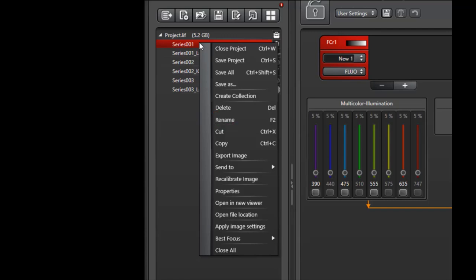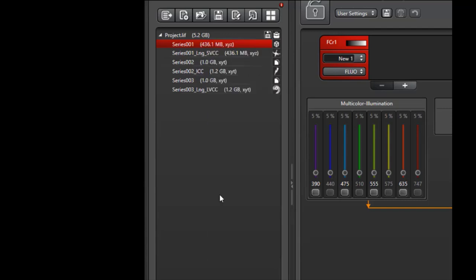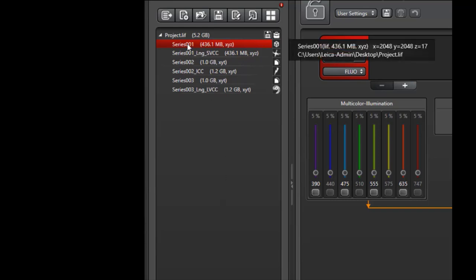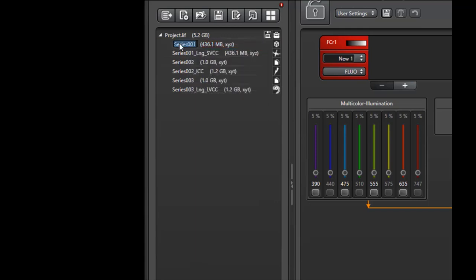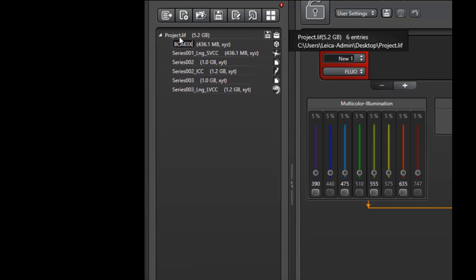Let's go through a typical example. I've identified series 001 as a promising data set and want to give it a different name to more accurately describe the experiment. In this case, I will call it BCA63X for the cell line and the magnification. To rename any of these images, I can do so by right-clicking and selecting Rename. Alternatively, I can click the image, type in BCA63X, and now I can easily reference that file at a later date.